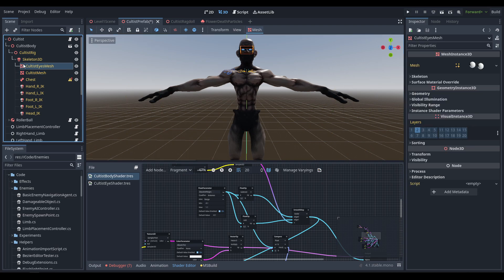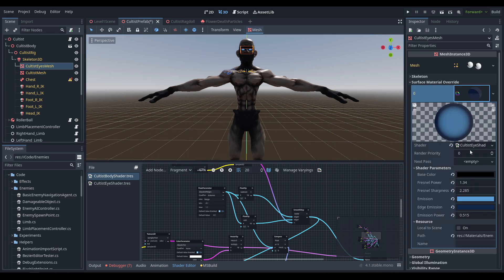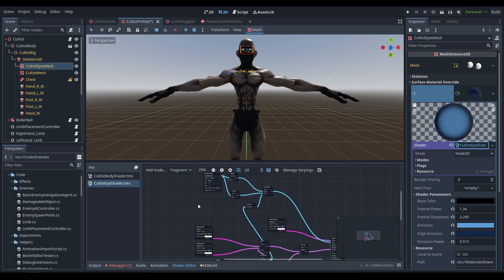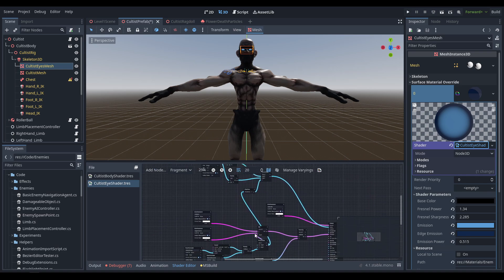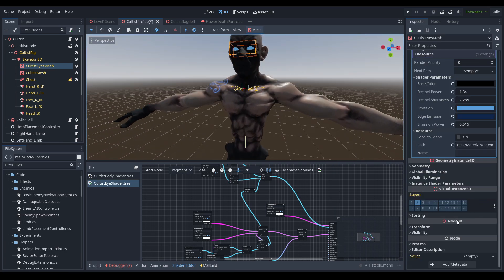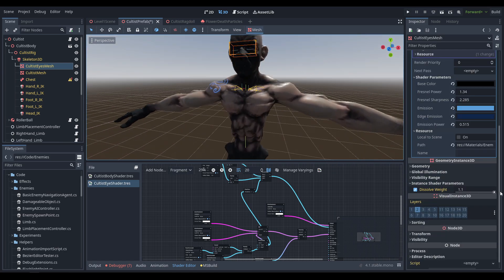Besides that, I went ahead and did pretty much the exact same thing on the eyes. The only real difference is that instead of fading away in any complex manner with the noise, I just used a fresnel around the edge that darkens it to fade away. You can see right here they just kind of fade away in the center, and that's pretty much all we're going to need there.